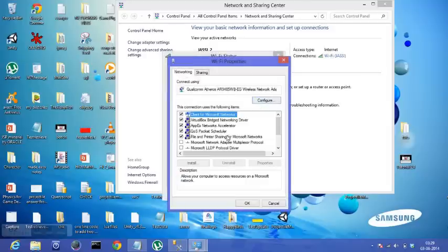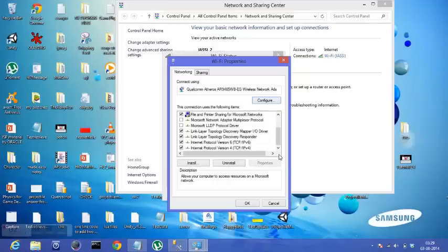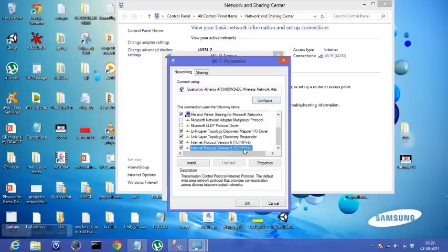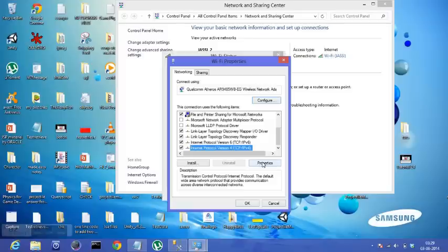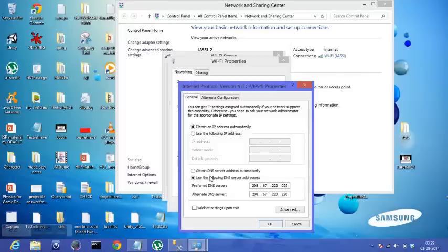Yeah, I got it. Scroll down to Internet Protocol Version 4 option, select it, and then go to Properties. Here you have the DNS. If you have 'Obtain DNS server address automatically' selected, you'll just need to change it to 'Use the following DNS server addresses.'